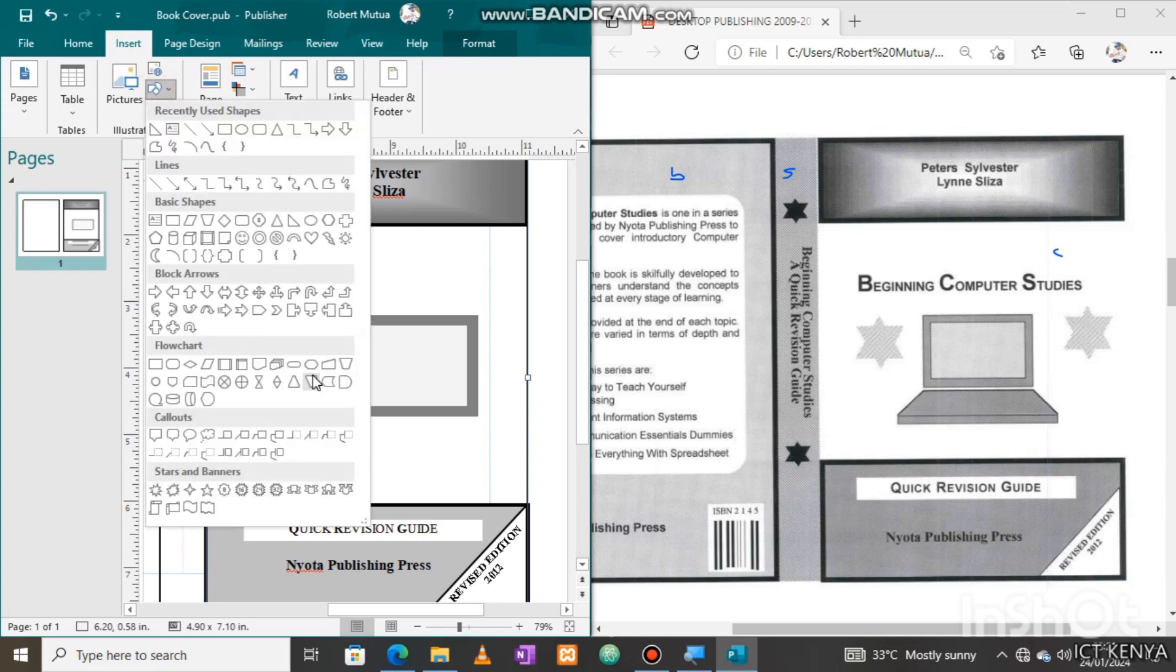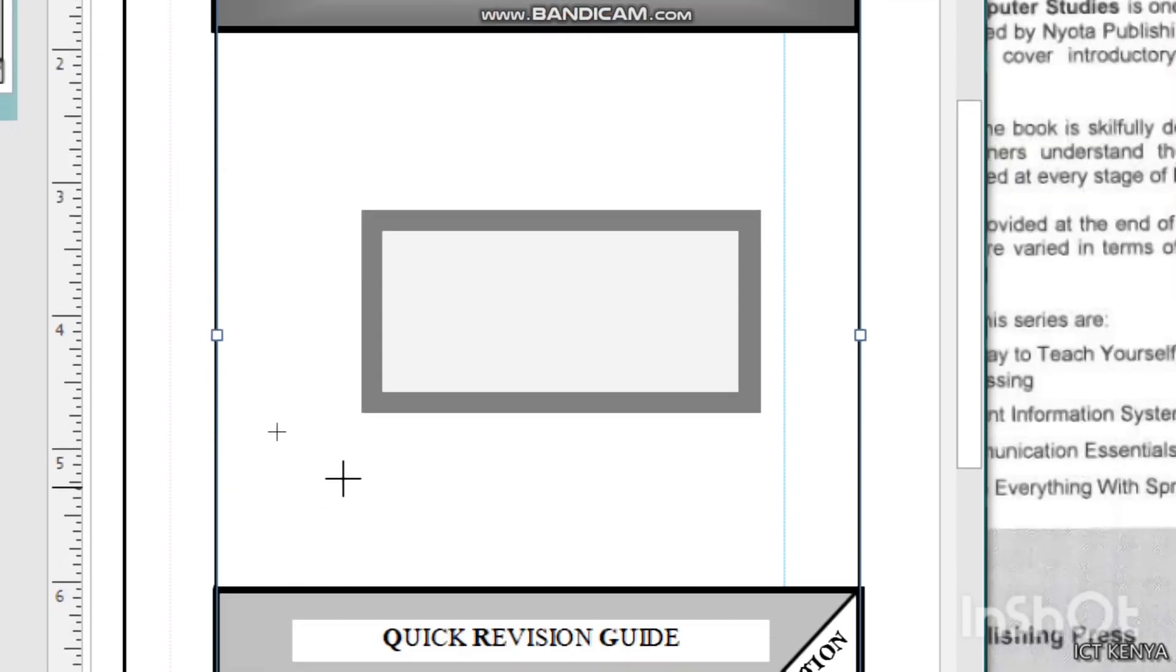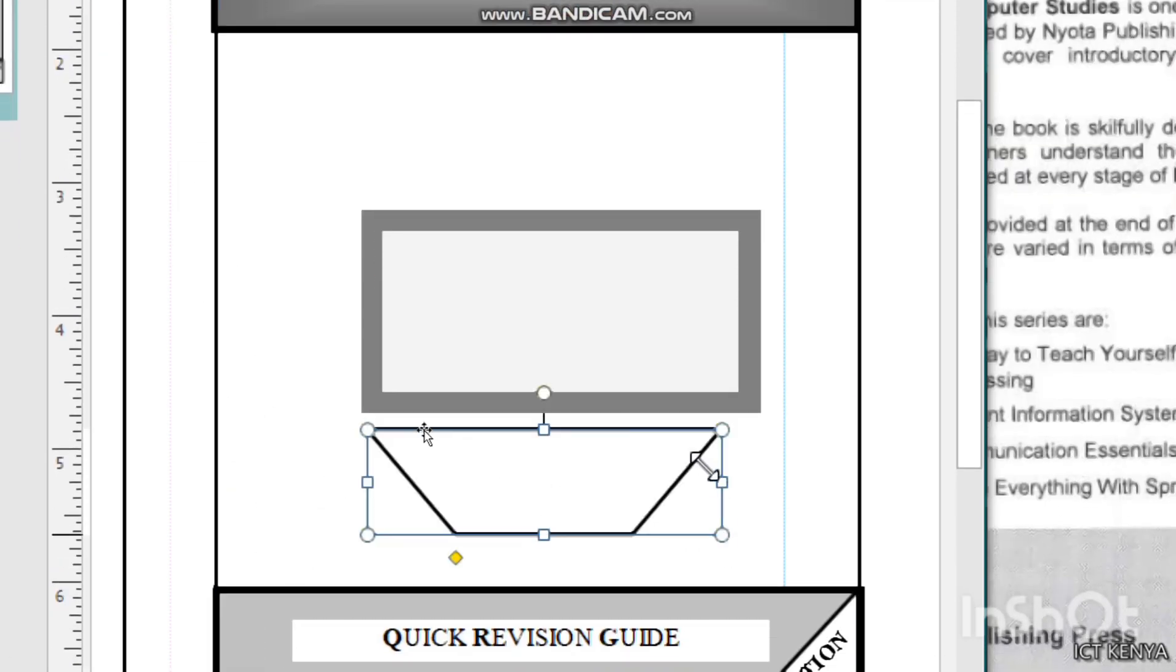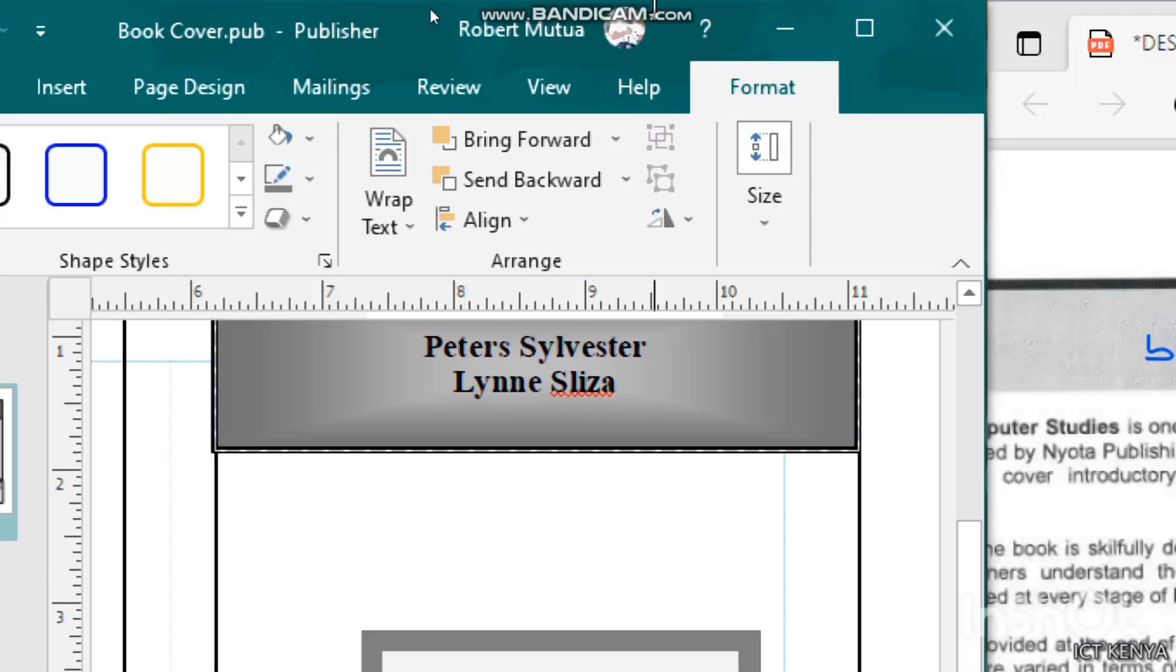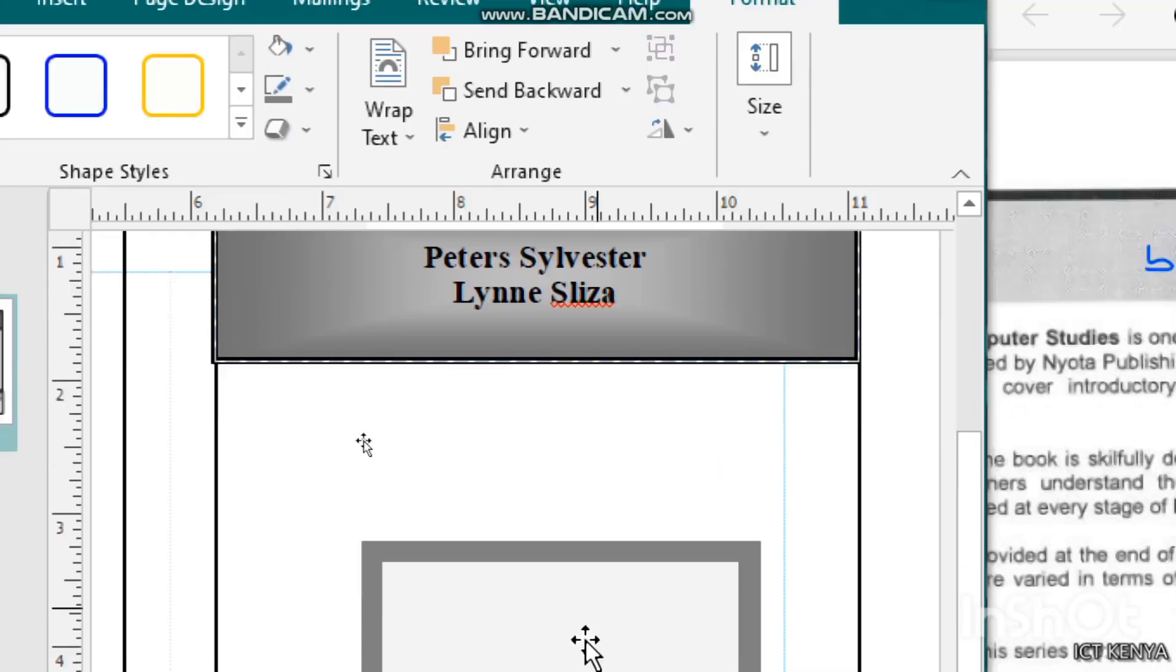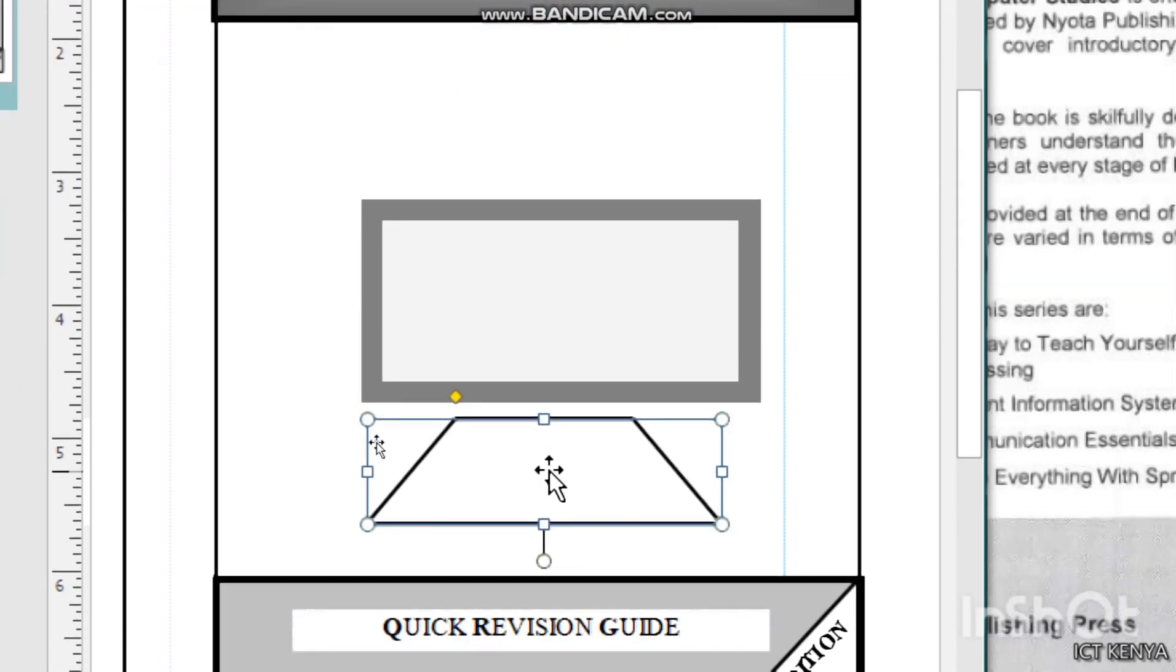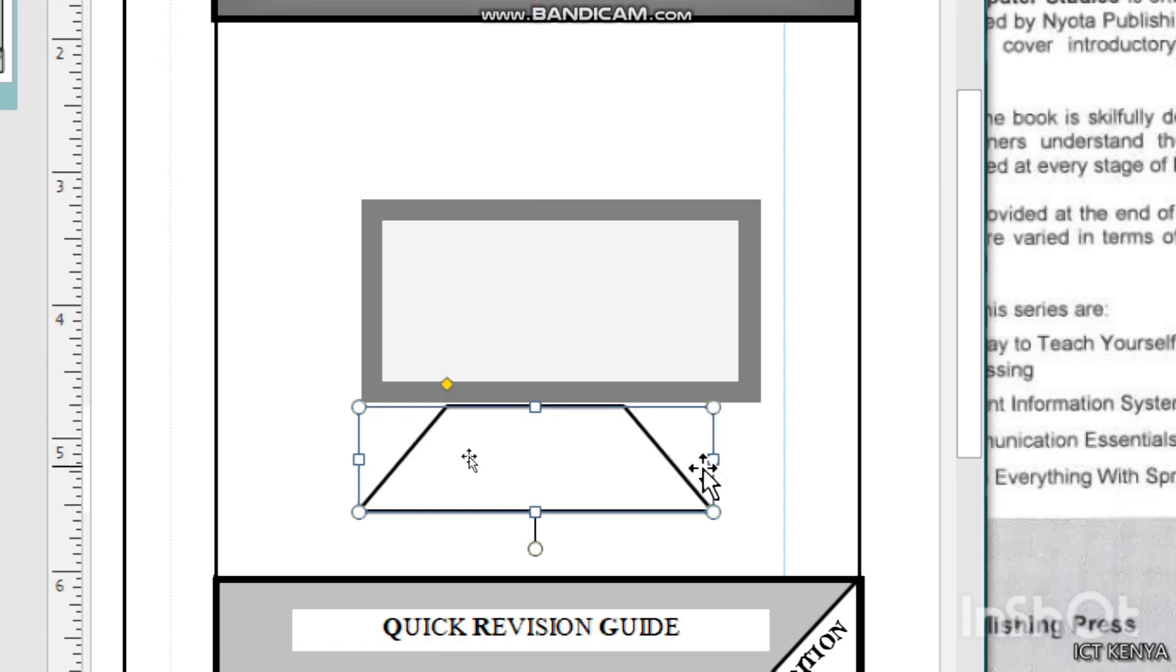Now let us create or insert another shape to represent the bottom of the keyboard part, which is this one. Flip it vertically and resize it to fit the screen length.